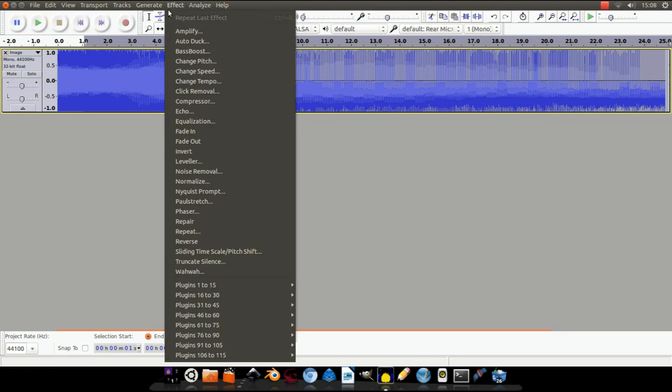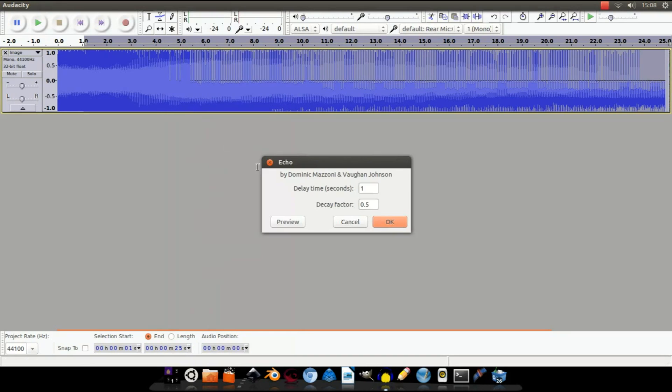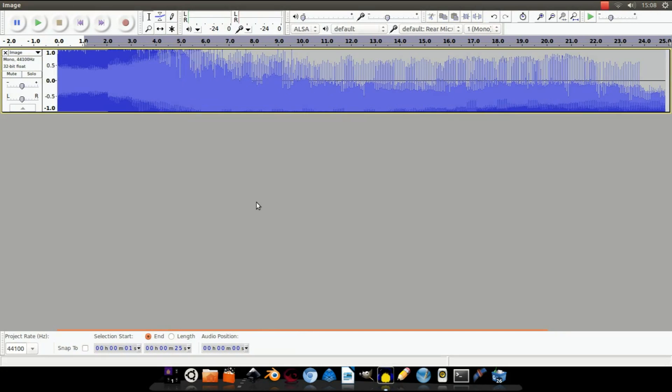Let's go up to Effect, Echo, and leave as is. Now that shouldn't have changed the audio very much, but don't worry. You'll see the effect better once we've exported it out again. So I'm just going to give it a few more tweaks.